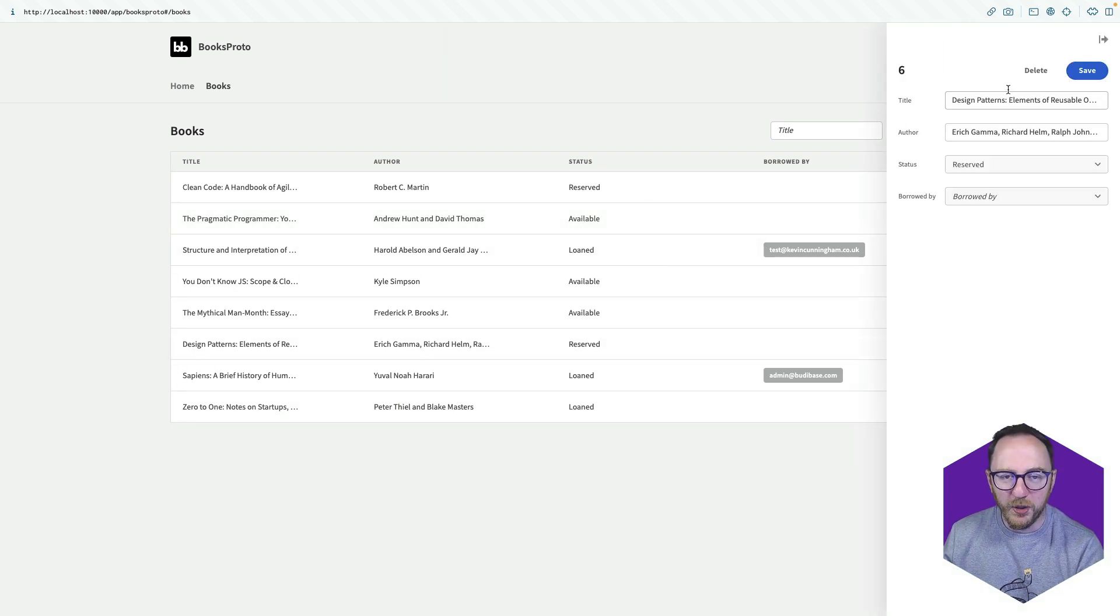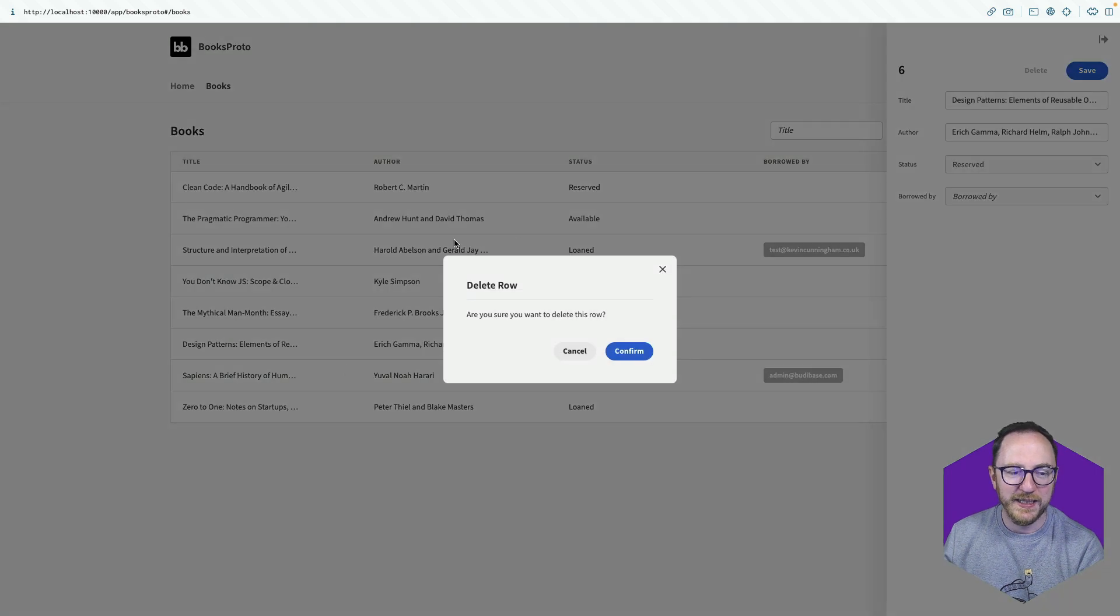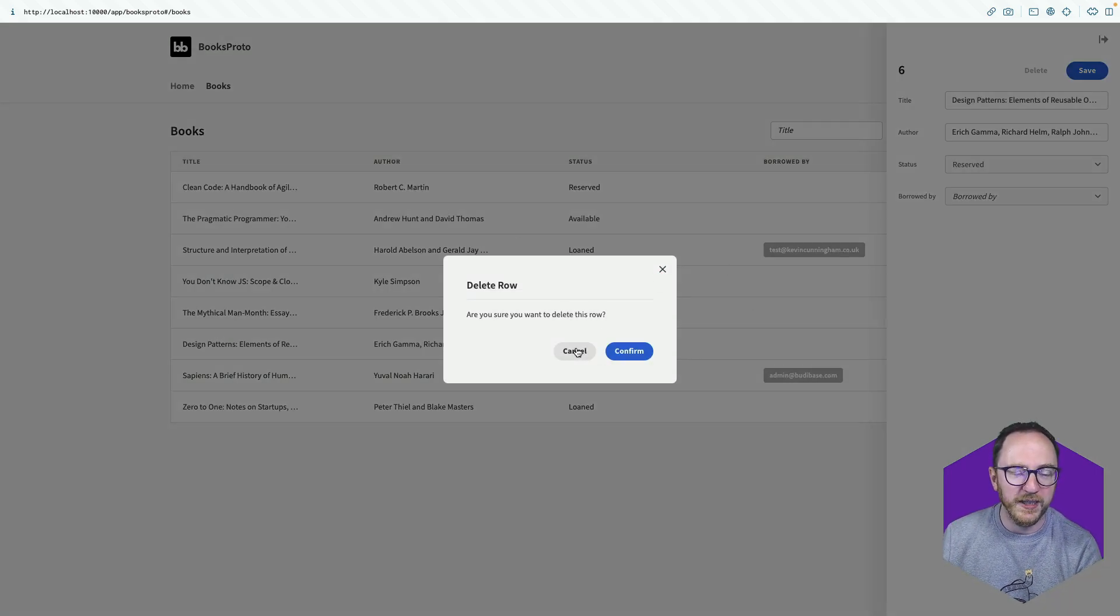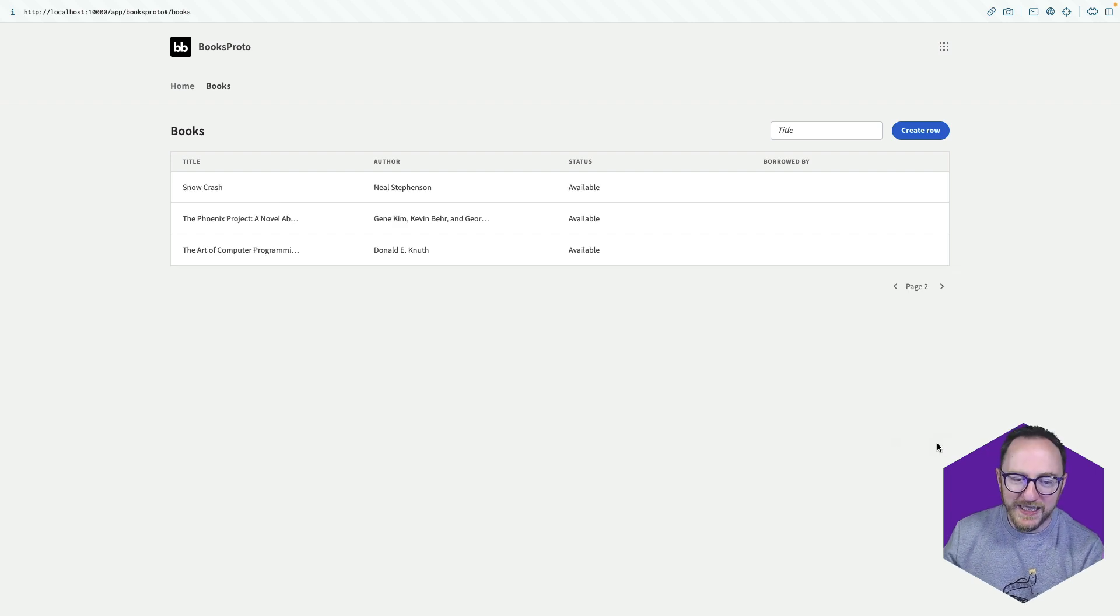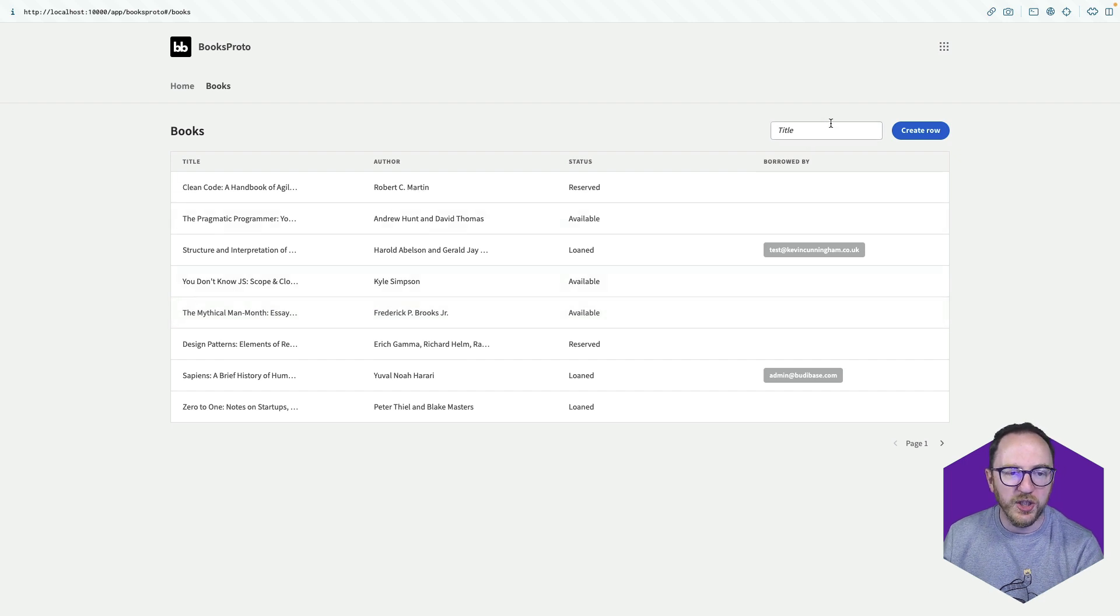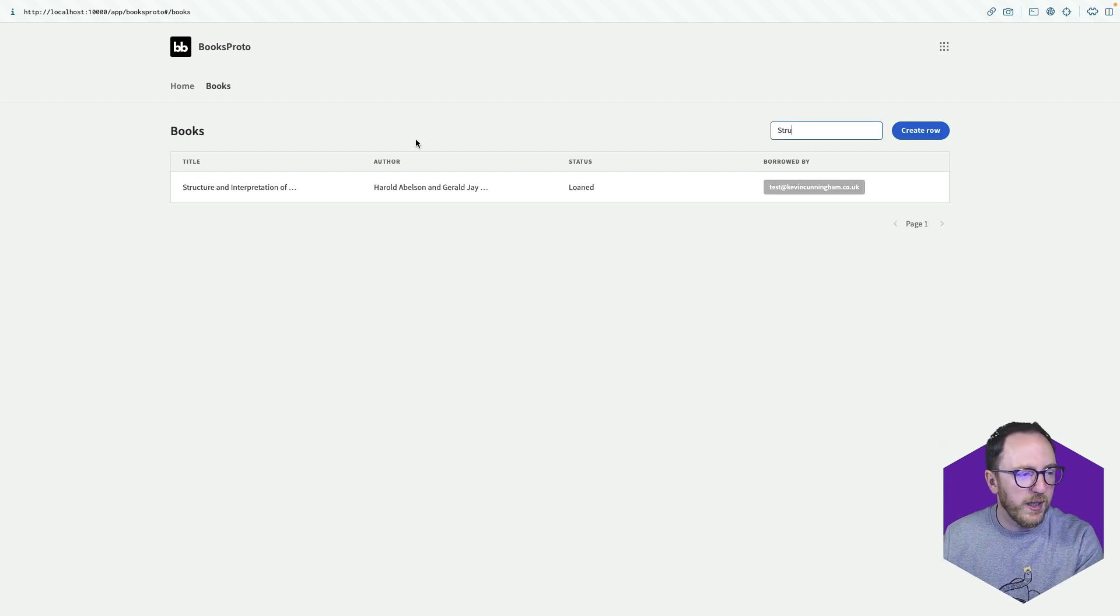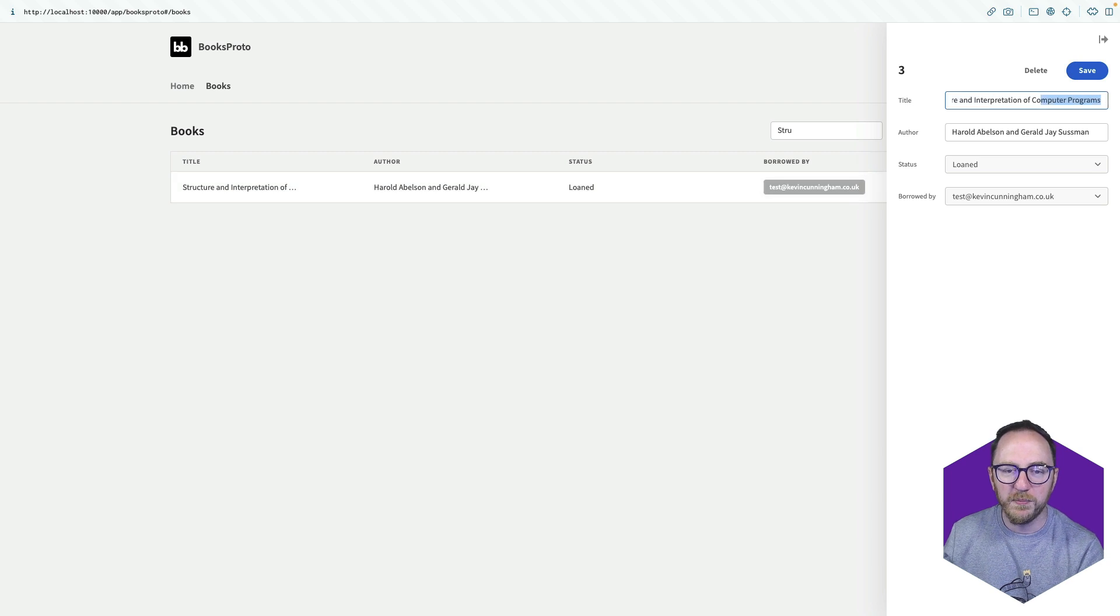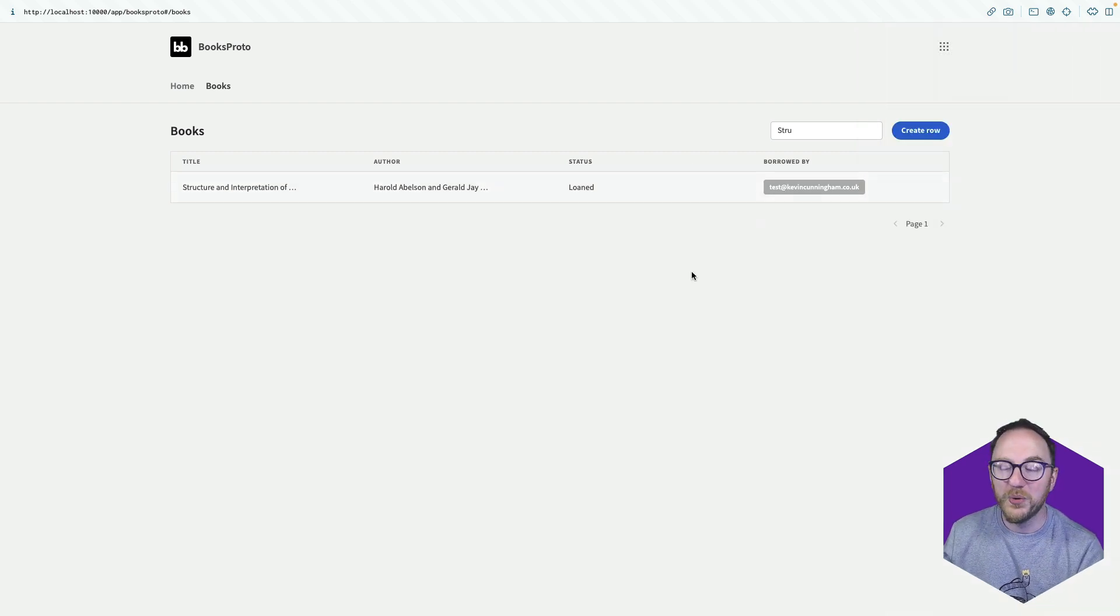I can see overall what's going on. I can delete books by clicking and pressing delete. I get this confirmation model that makes sure, are you sure you want to delete this book? I also have my data that's paginated with a default of eight records per page. And I can search. So if I want to find structure and interpretation of CRUD programs, then I can get that book. That's been loaned out, so I know they'll get it back again.